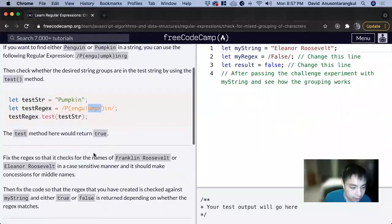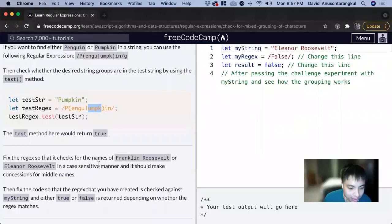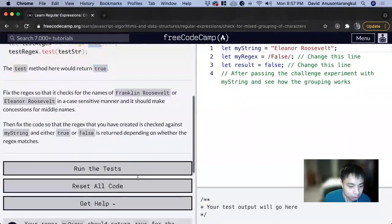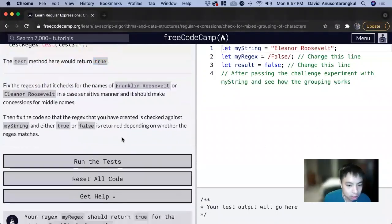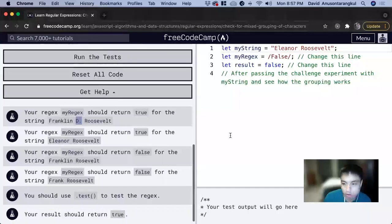For this exercise it wants us to fix the regex so that it checks for the names of Franklin Roosevelt or Eleanor Roosevelt in a case sensitive manner and it should make concessions for middle names. So the middle name we have Franklin D.